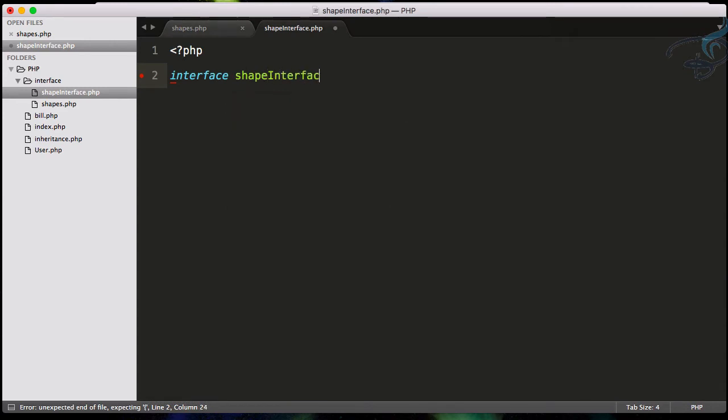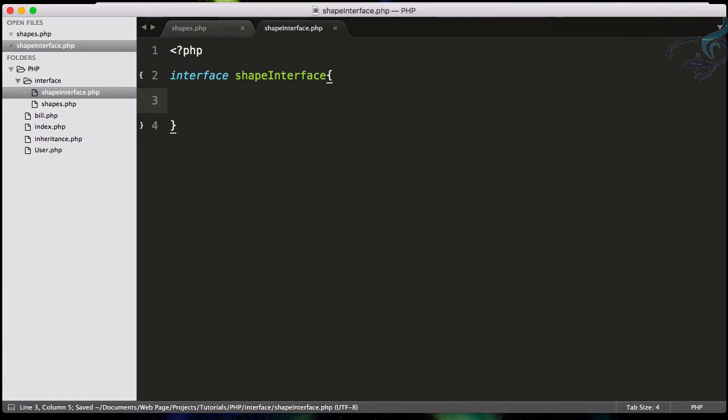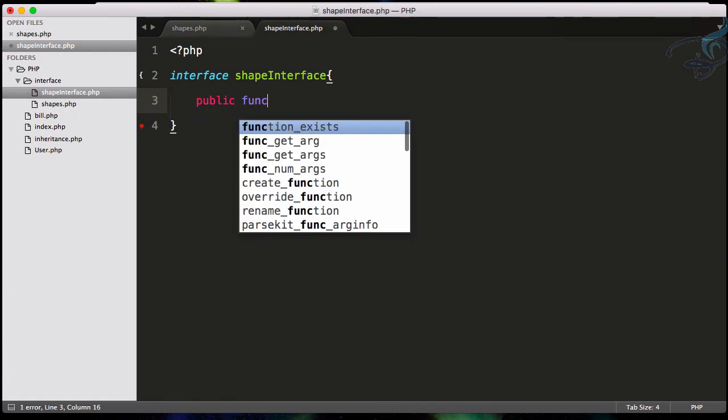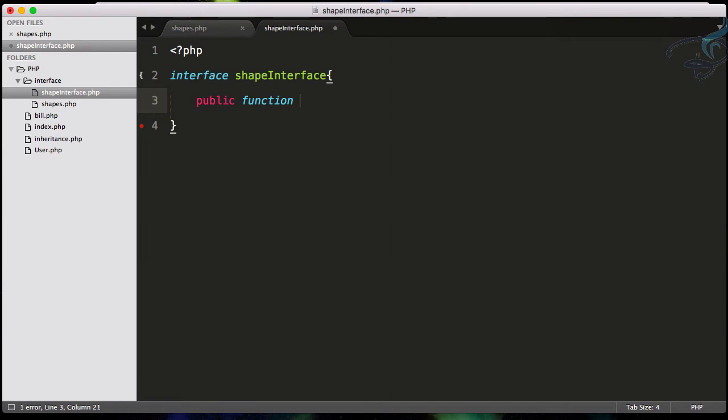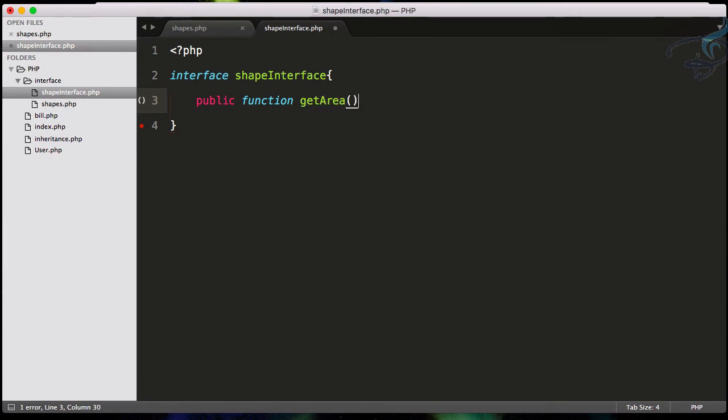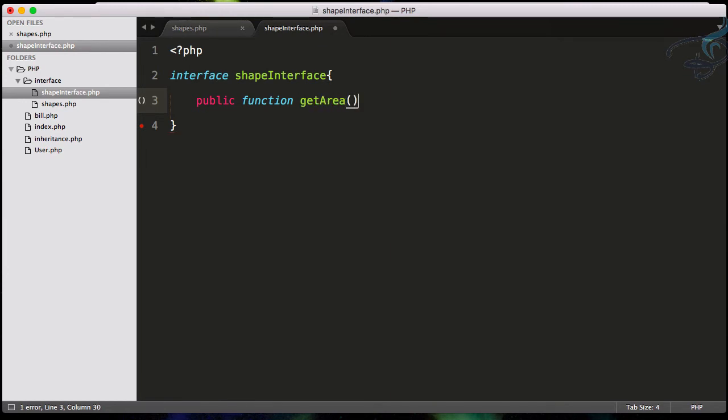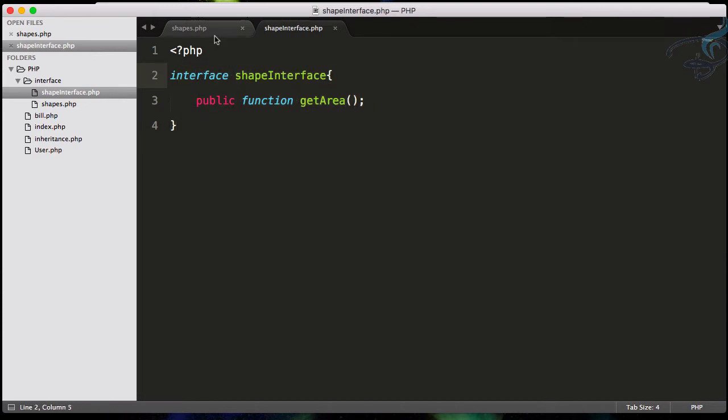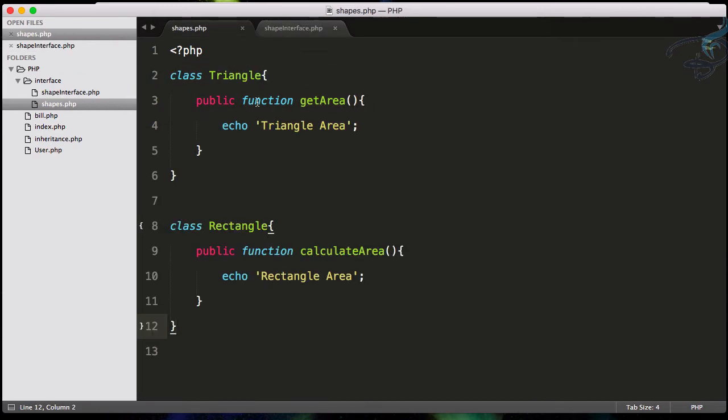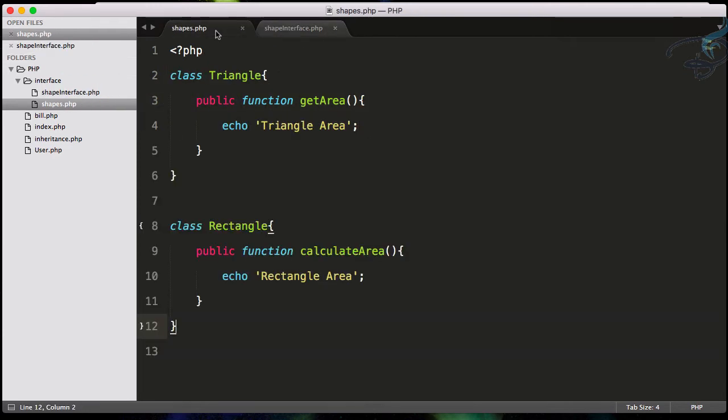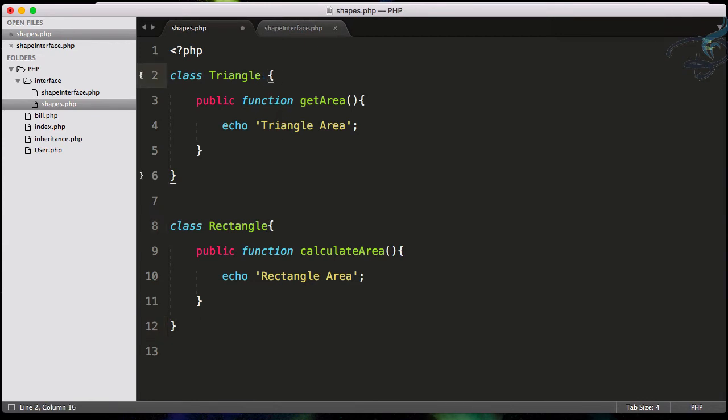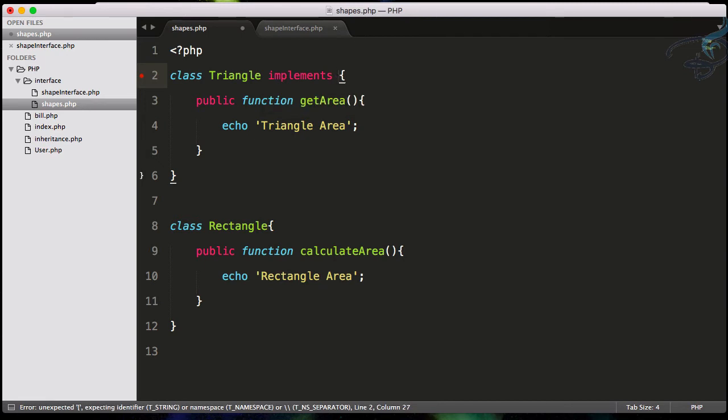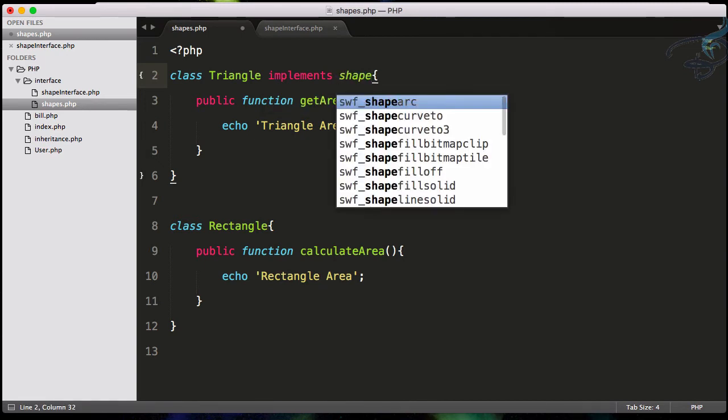That's good. This interface will only have the function signature, so we can create public function getArea. We have to close this - we don't have to give the structure of the area. Actually, this interface will tell the classes which are going to implement this interface that you have to implement this function, otherwise I will give you an error.